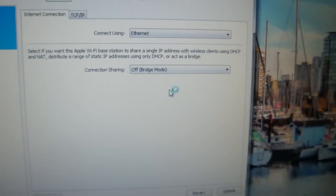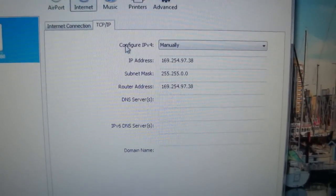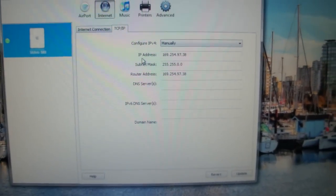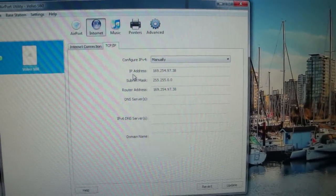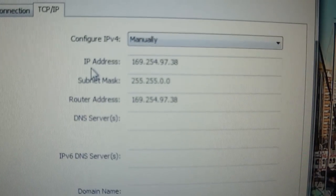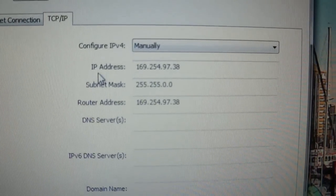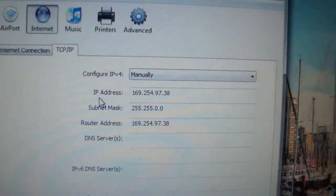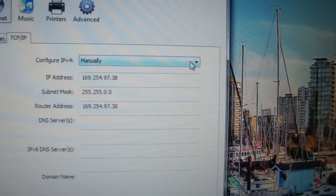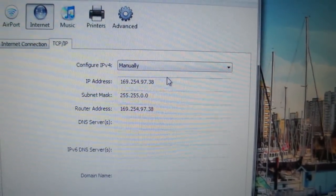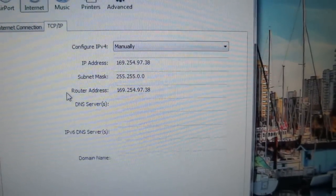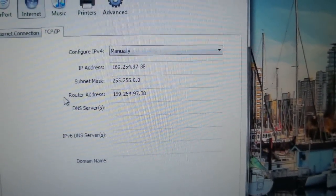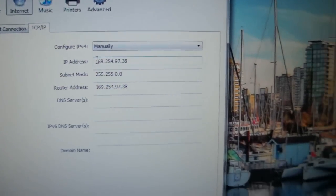Once you've got it on bridge mode you'll click the second tab here that says TCP IP and you'll need to give the airport express an APIPA address. I'm not going to go through the details of what an APIPA address is, but you can just use this address right here which is 169.254.97.38. If these fields are grayed out then you'll need to change this connect here, instead of DHCP change that to manually and then enter this information in here. For the subnet mask you'll enter 255.255.0.0 and the router address should be the same as the IP address.